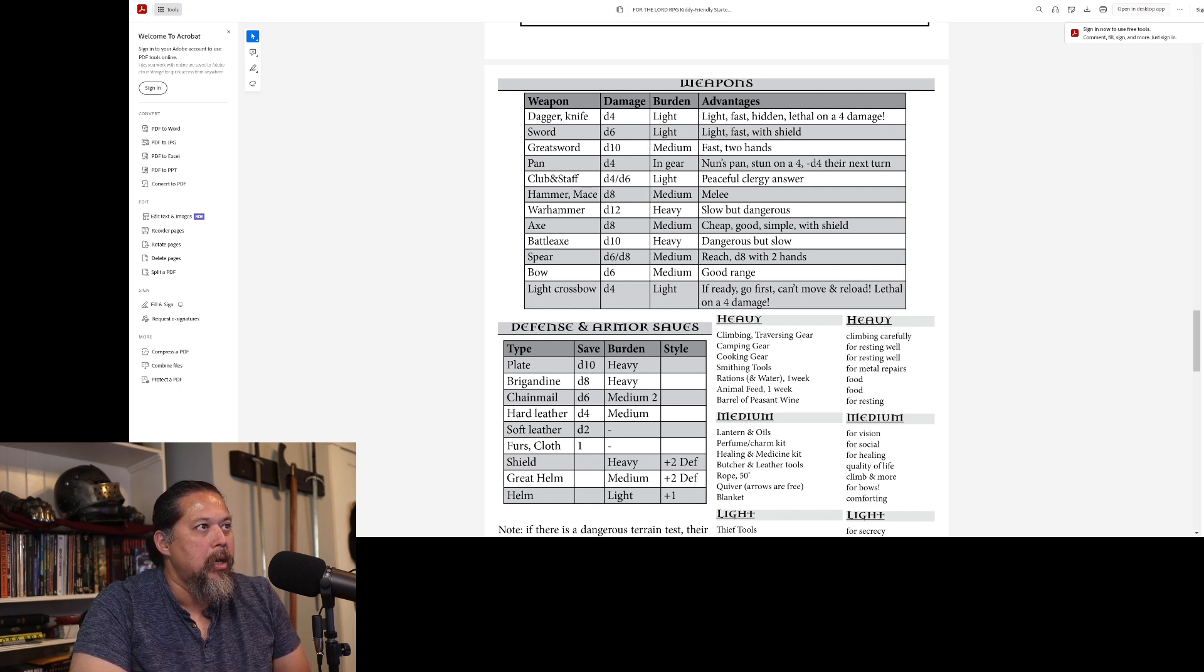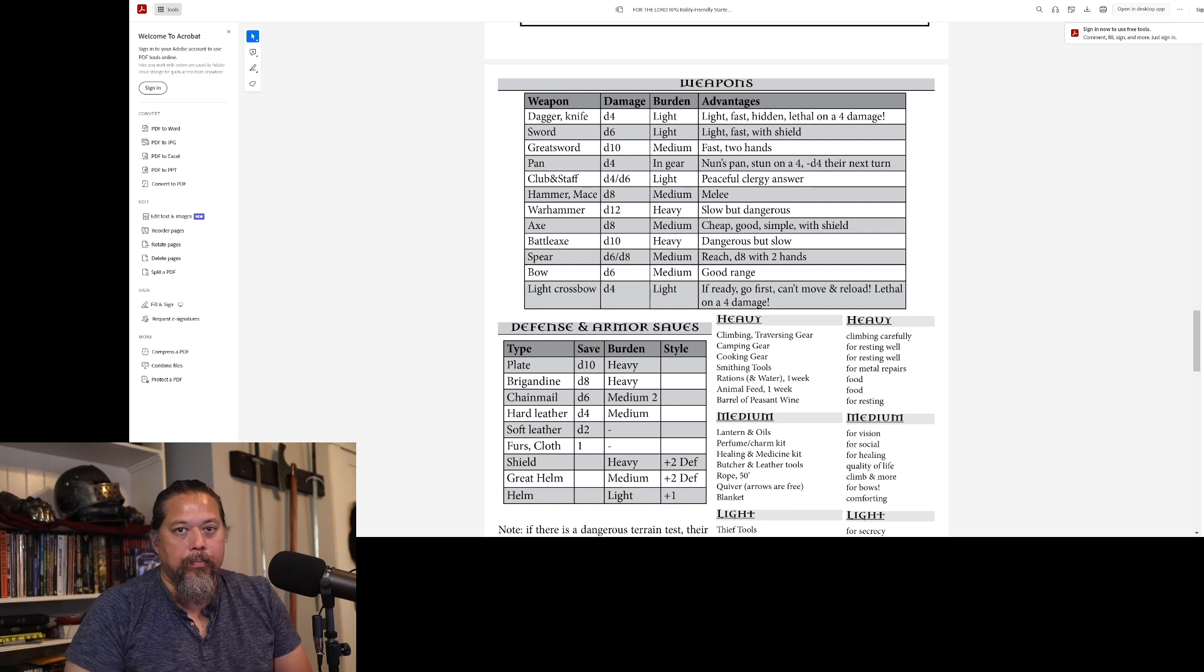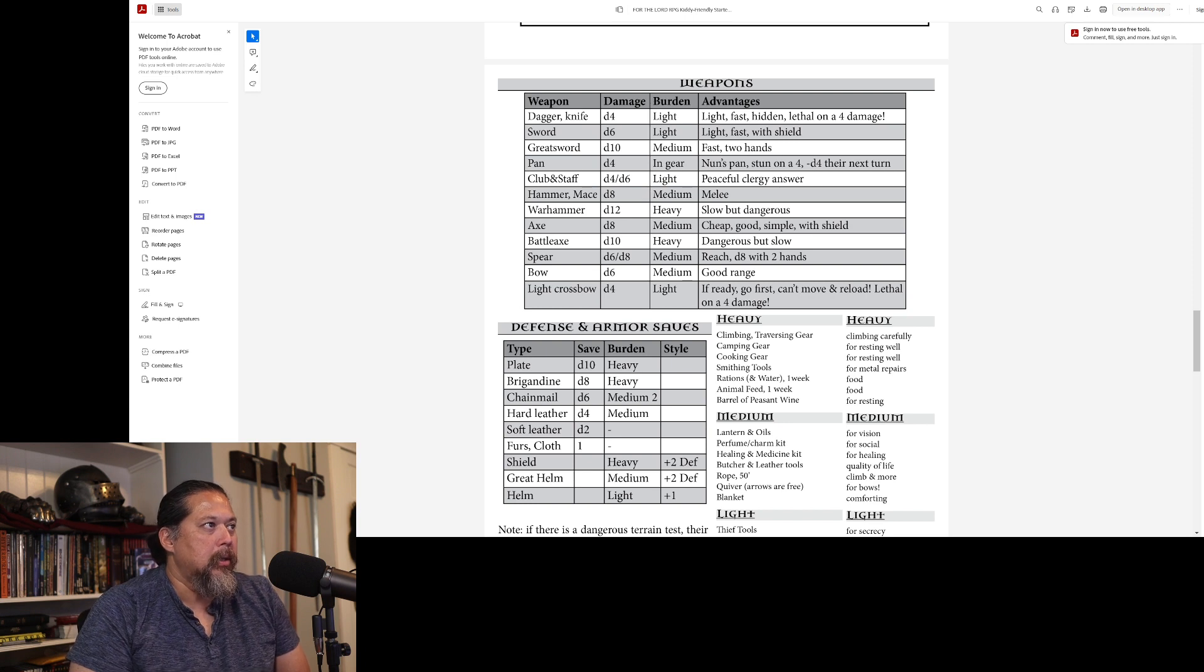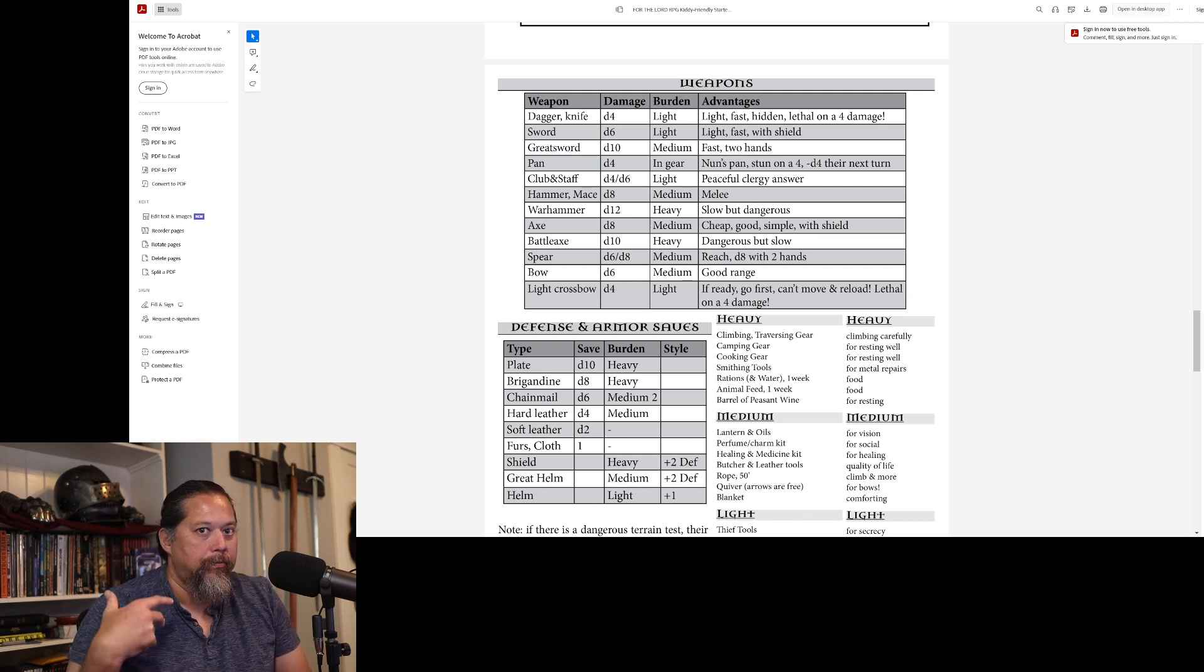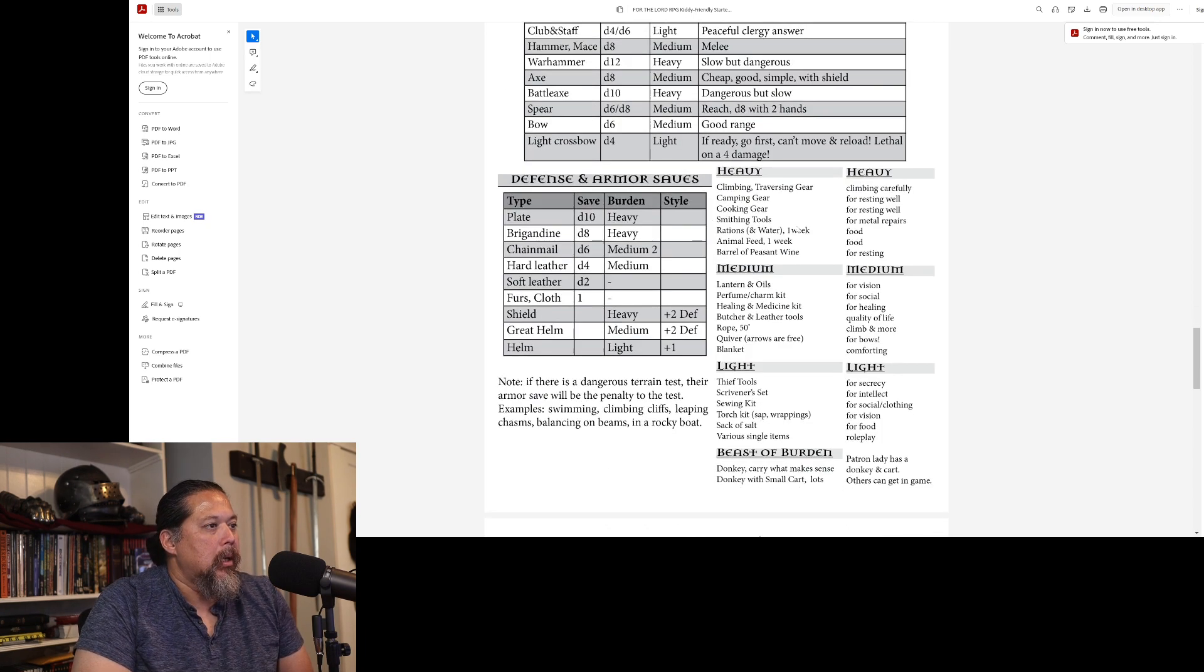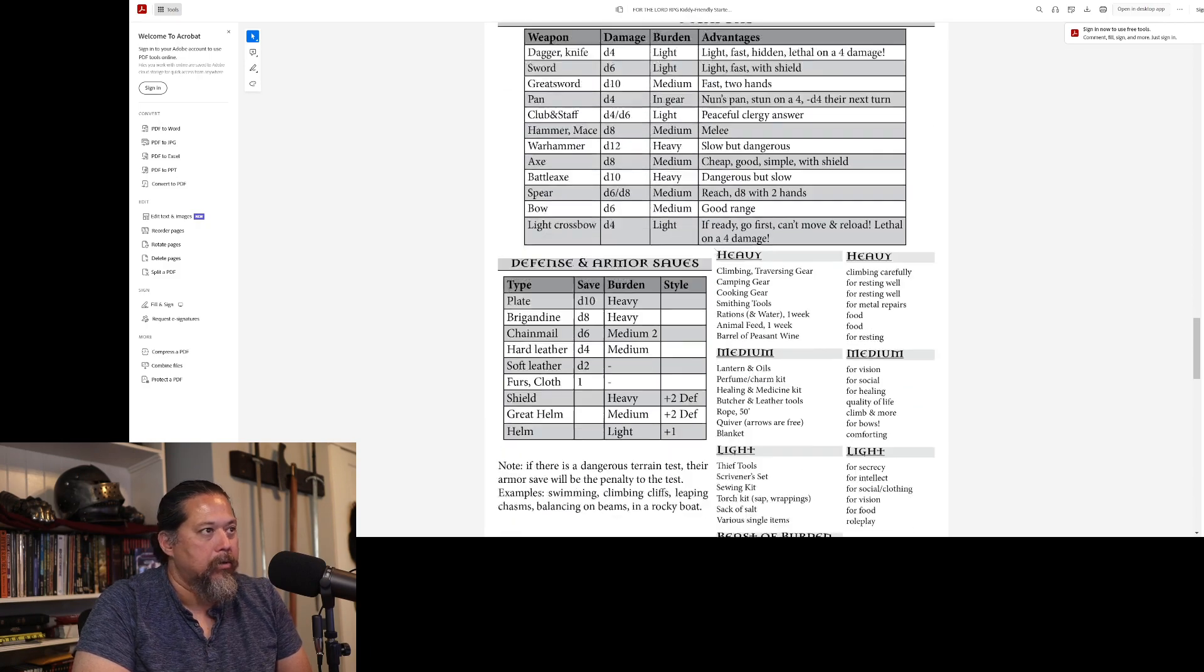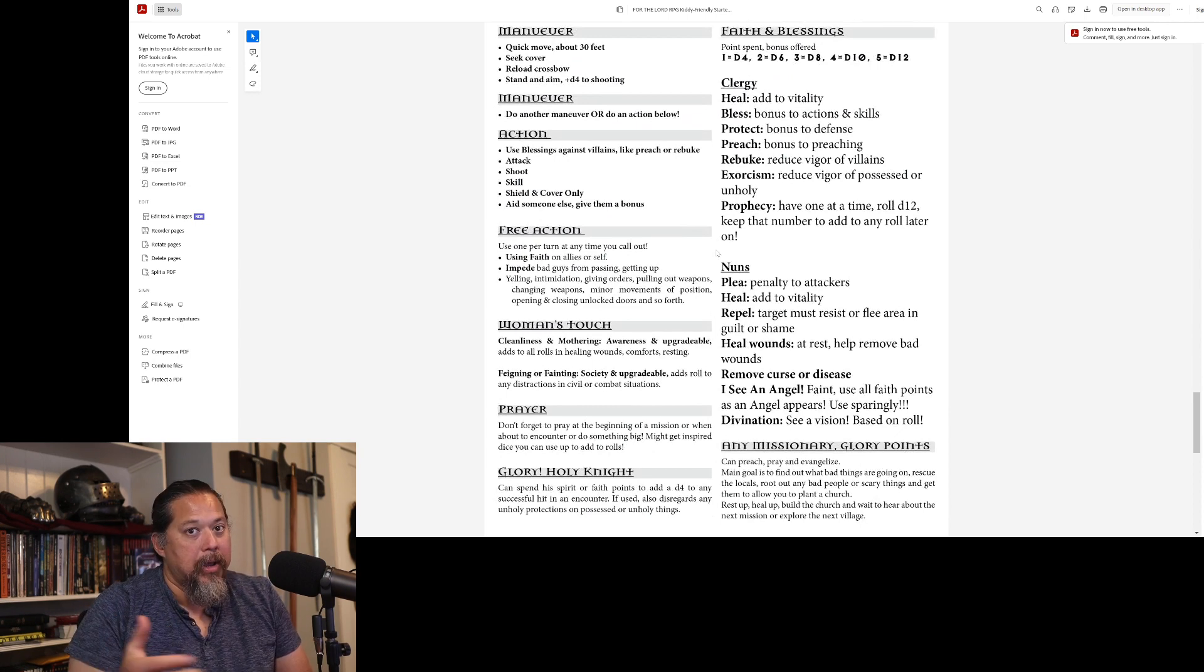And the pan here for the nun, it'll stun on a four. So that'll give a minus D4 to the person on their next turn. If they decide to use the pan, hopefully the nun and the clergy will focus on their blessings first before they resort to having to use their weapons. Then here's the armor. Then here's the gear they can pick from. This is all just one page for making their character.